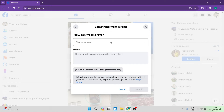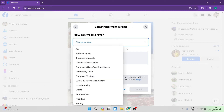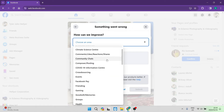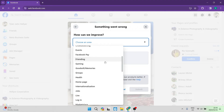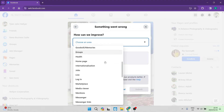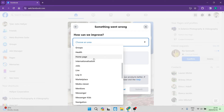At the top it says How can we improve and it says Choose an area. Tap on the dropdown menu and it's going to give you a few options. As you go down — this is in alphabetical order — you're going to look for the Live tab, and once you've found it tap on that.